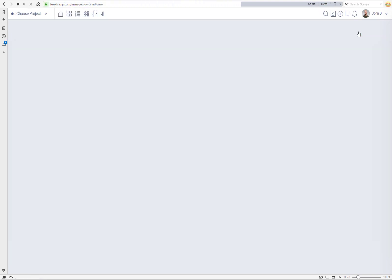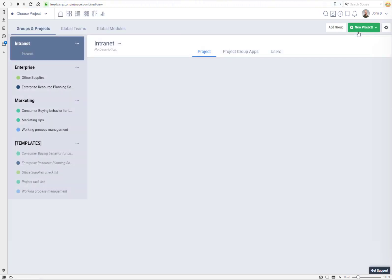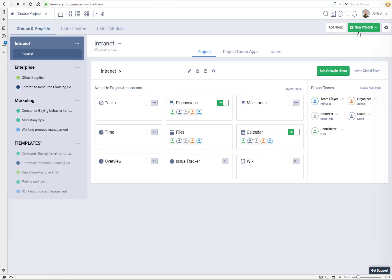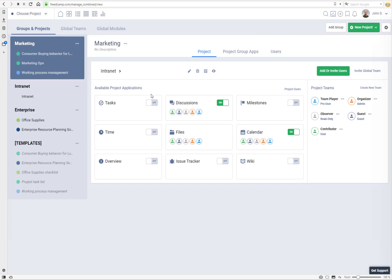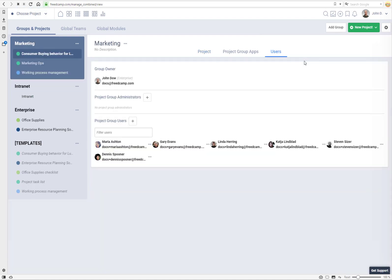First of all, go to manage system, and to find your users you can select any project group and click on users.